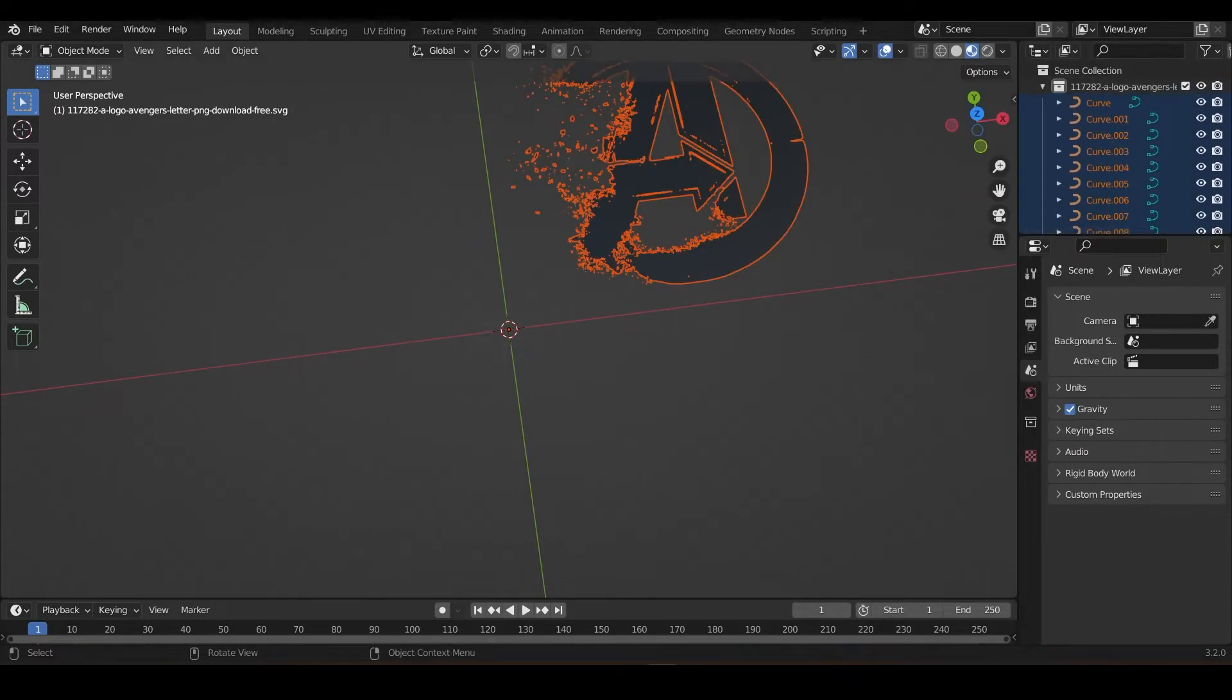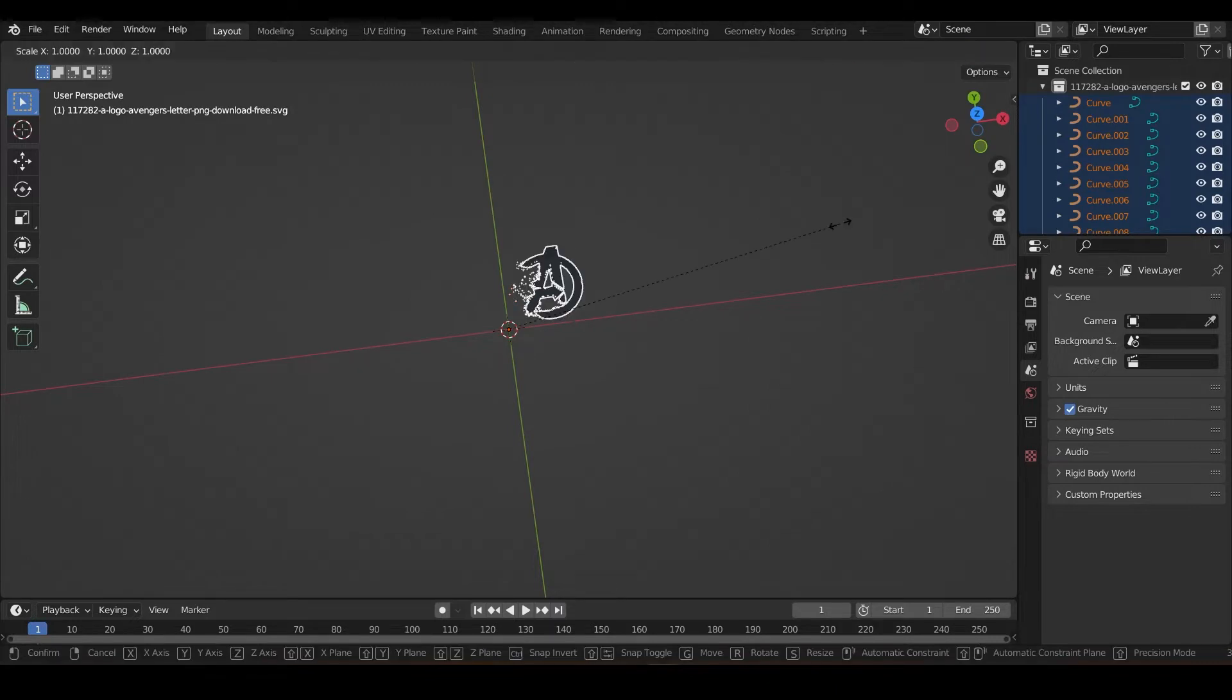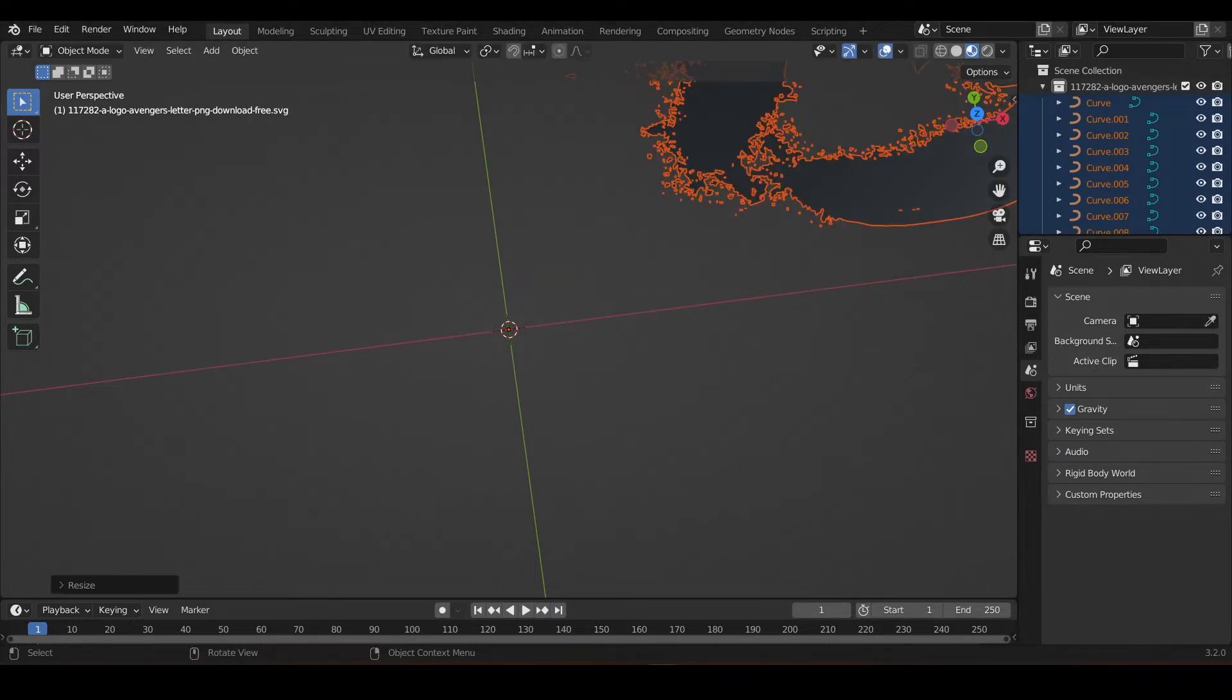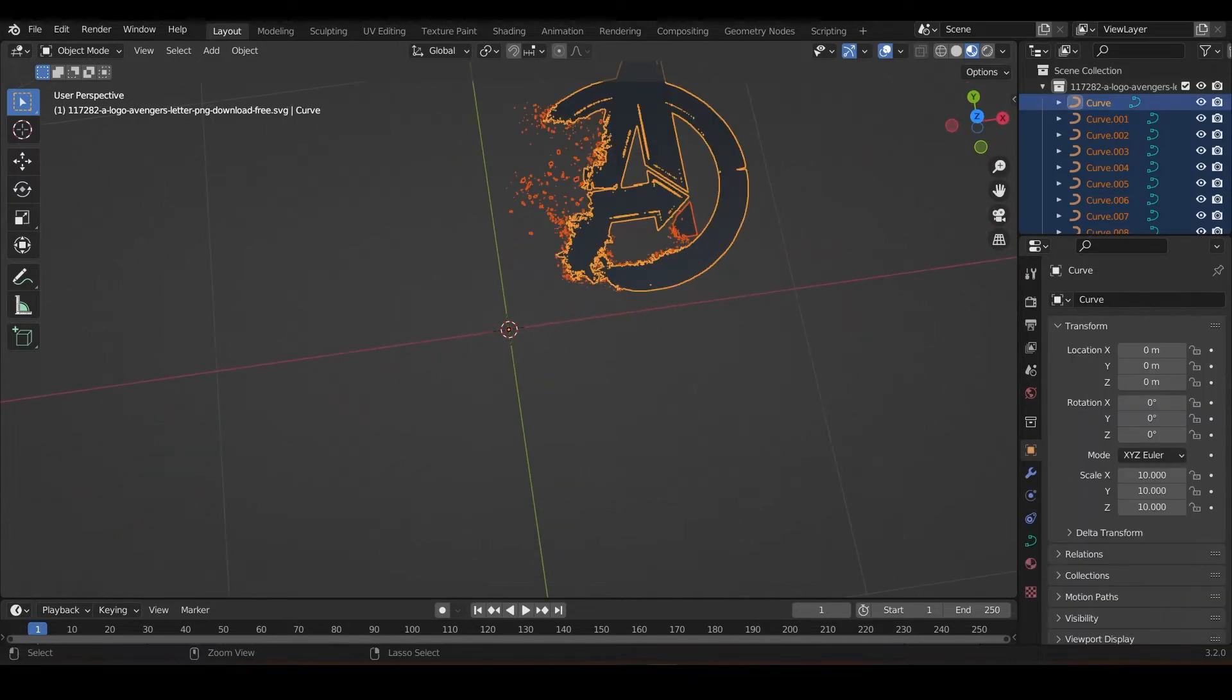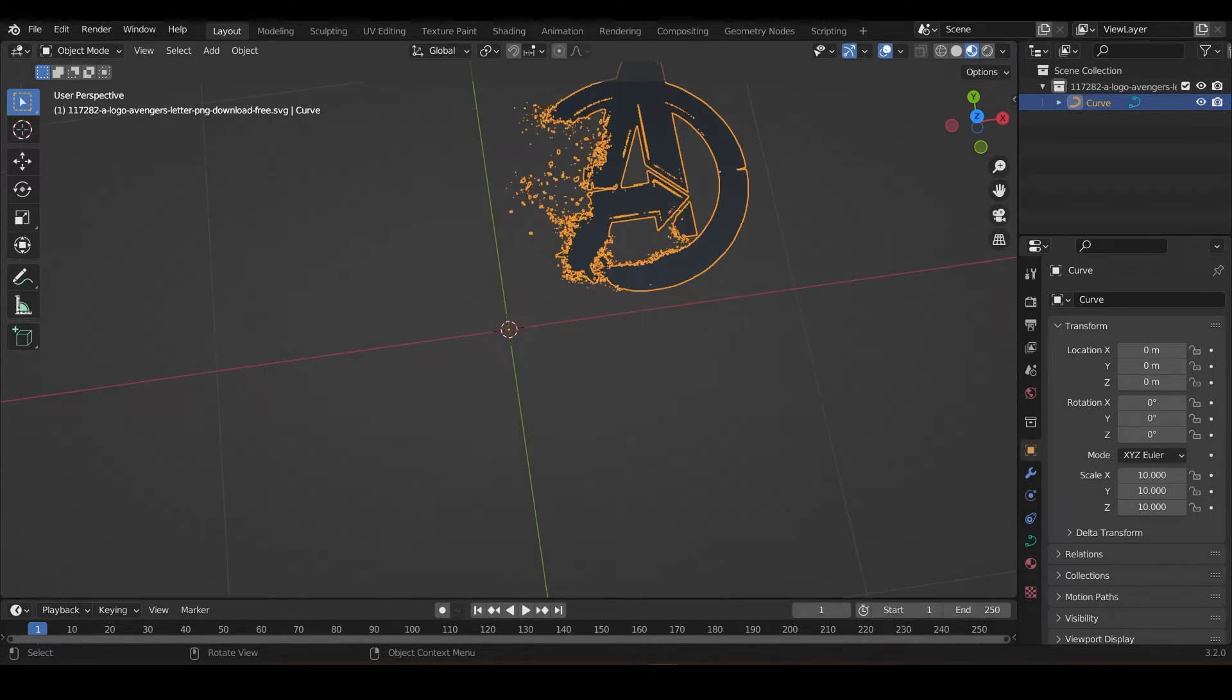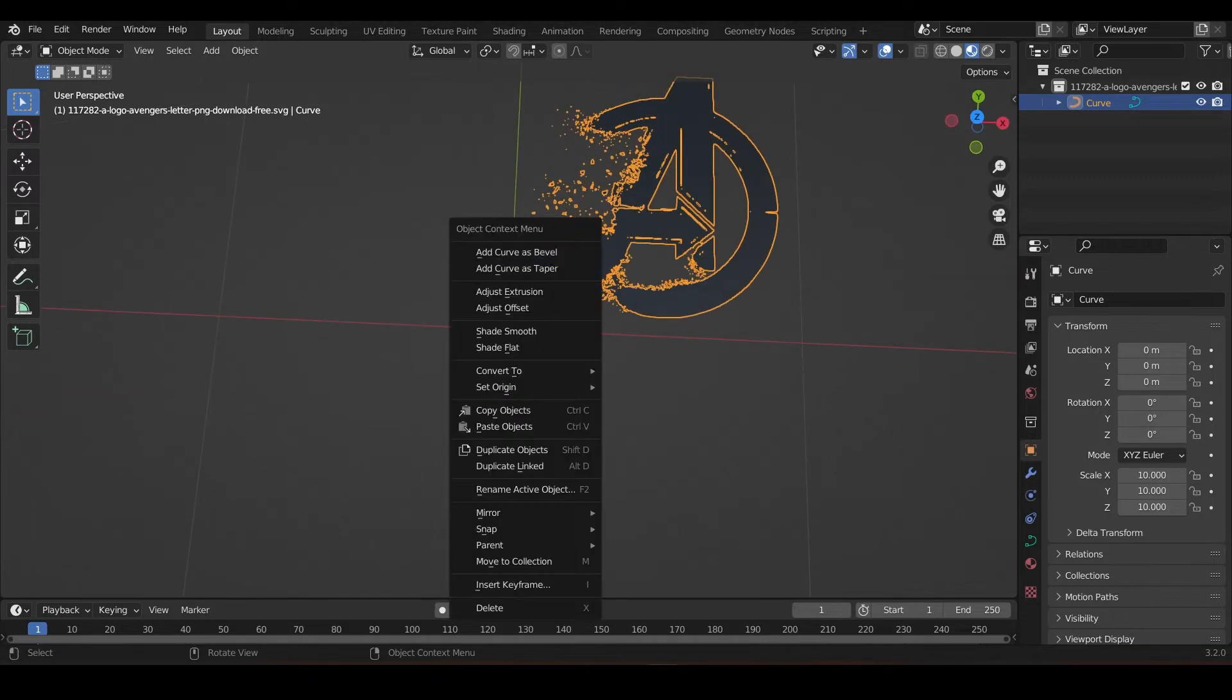So select objects and scale it 10 times. Okay, and then Ctrl+J. Okay, now it's done. So it, with the Ctrl+J, it just joins everything into just one thing. Now it's joined.